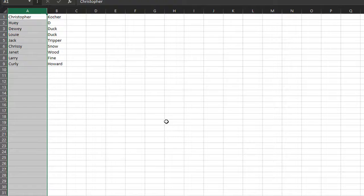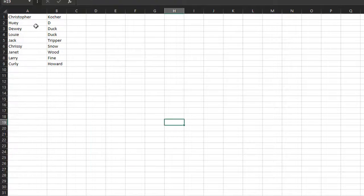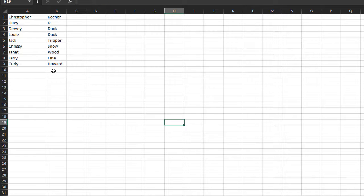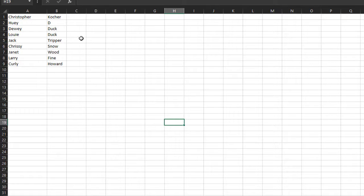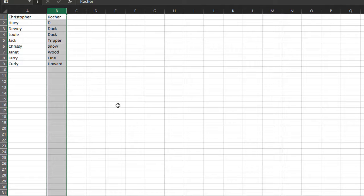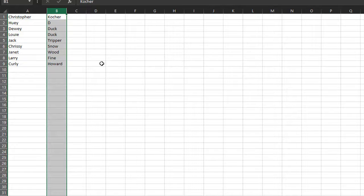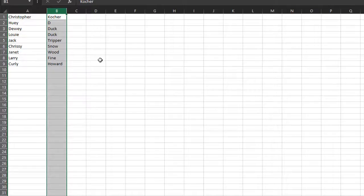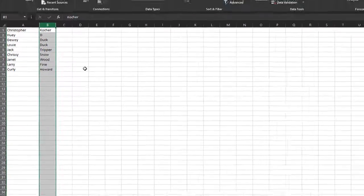And you'll notice that I now have a list of first names and a list of last names. If you happen to have had middle names or multiple last names, they would be in additional columns. But you do now have a list of last names. And the beautiful part is we can now sort and filter by that last name list.